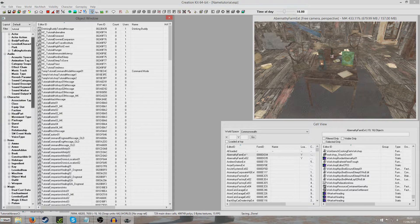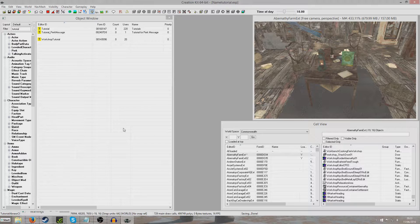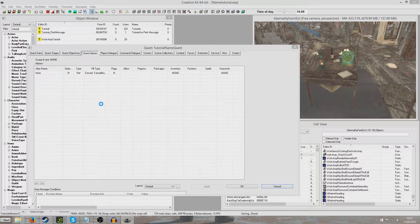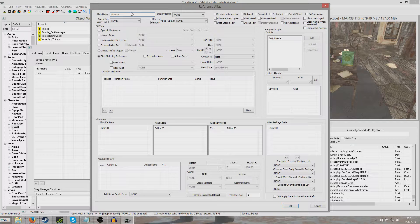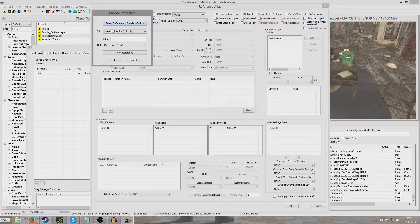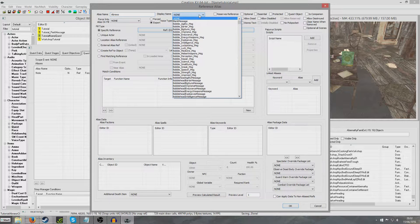At the moment those two items are completely separate, so we need to bring them together. We're going to return to our tutorial name quest and the alias section. Right click new reference alias. We're going to do a very similar process to last time. Give this the name Abraxo. Specific reference, select forced reference, select reference in the window, and we're going to click on the Abraxo. Tutorial Abraxo in there. And no.